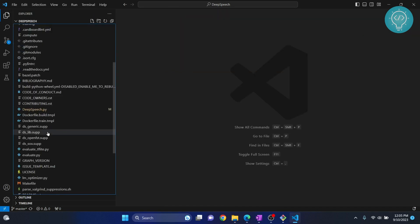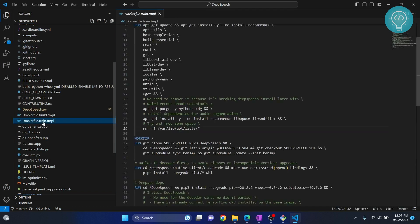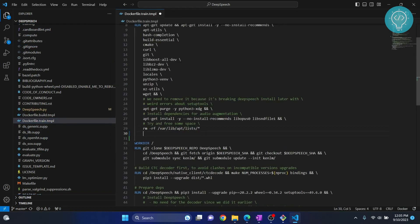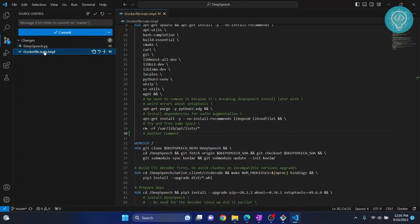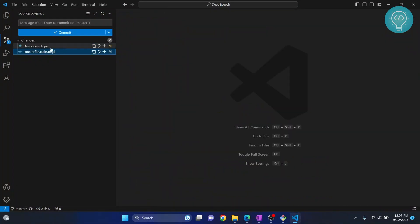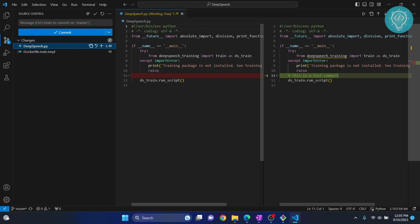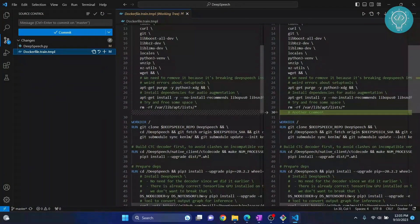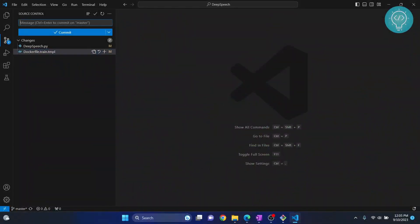Let's also go to 'Dockerfile.train.tmpl' and add another comment there, then save it. If you go back to Source Control, you will see two files are changed: 'deep_speech.py' and the Dockerfile. If you click on 'deep_speech.py' you can see what was changed — the old version and the new one. Same for the Dockerfile.